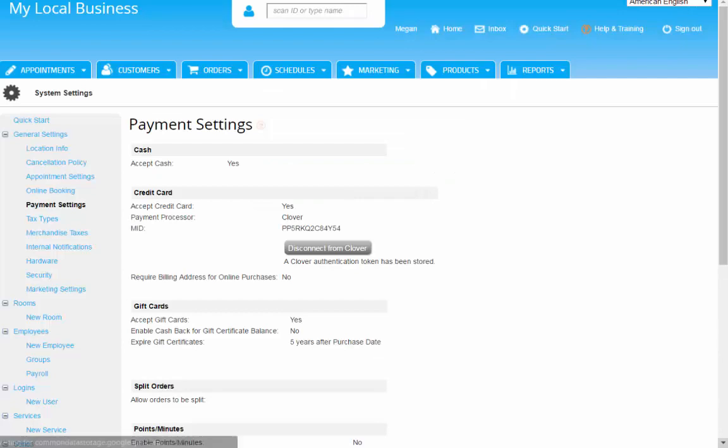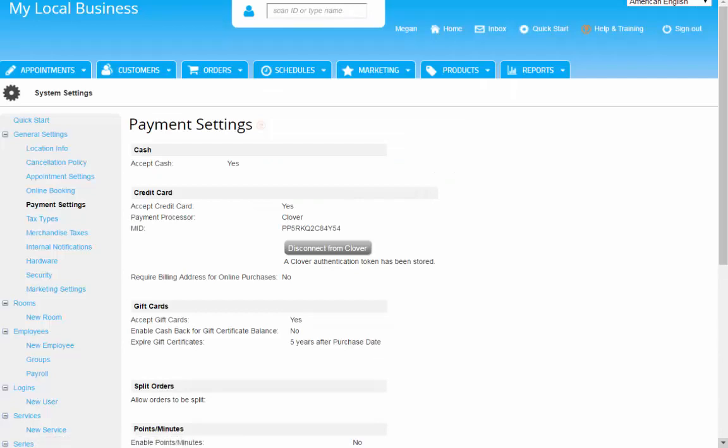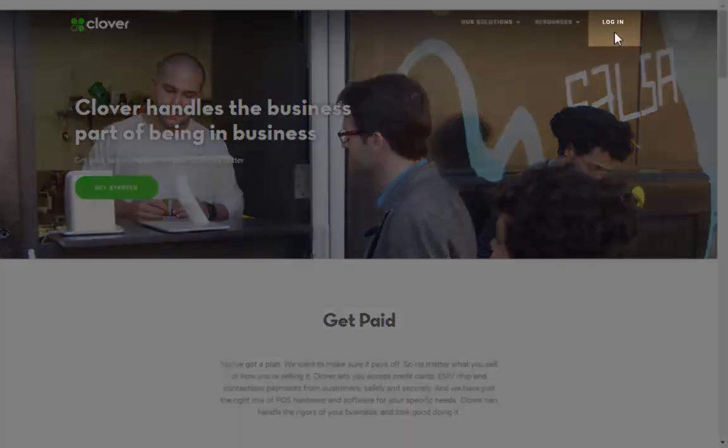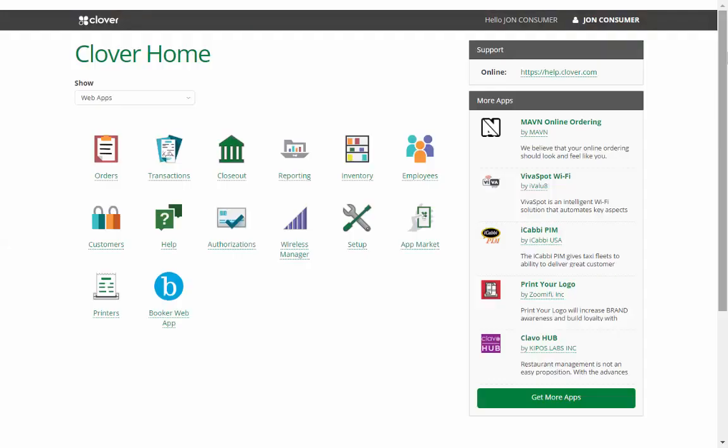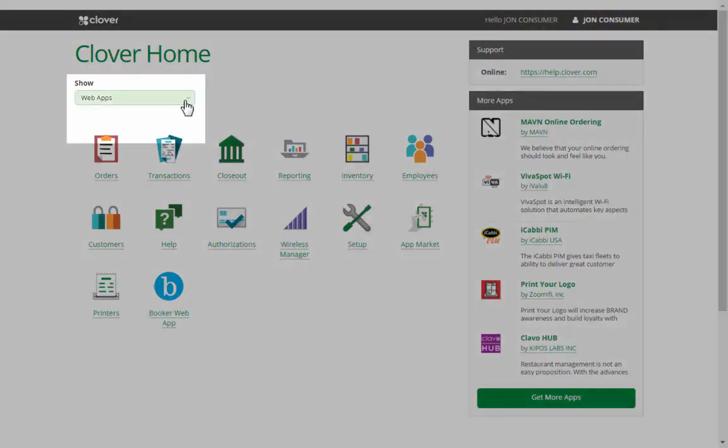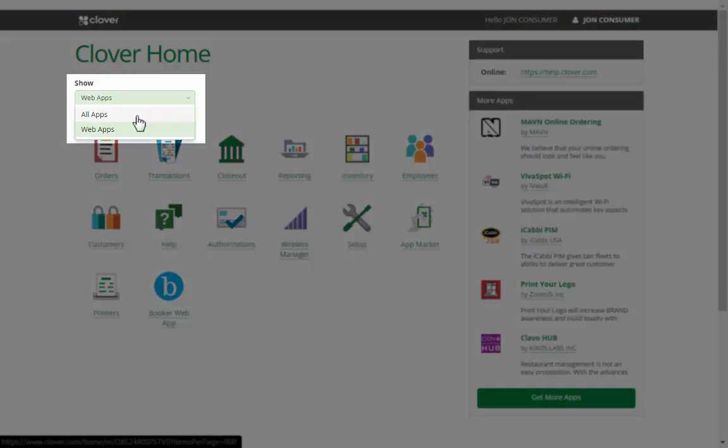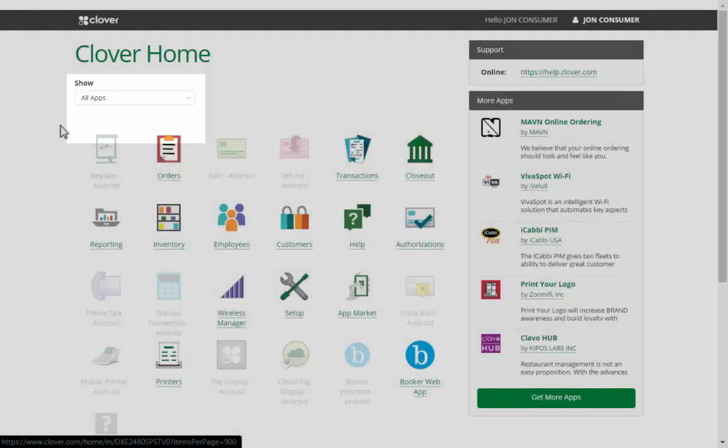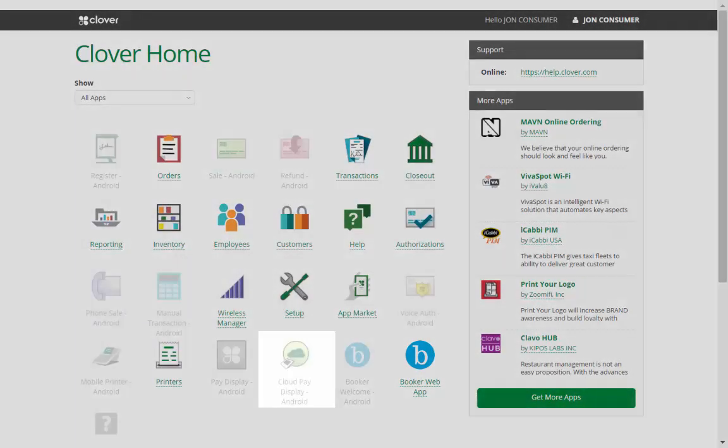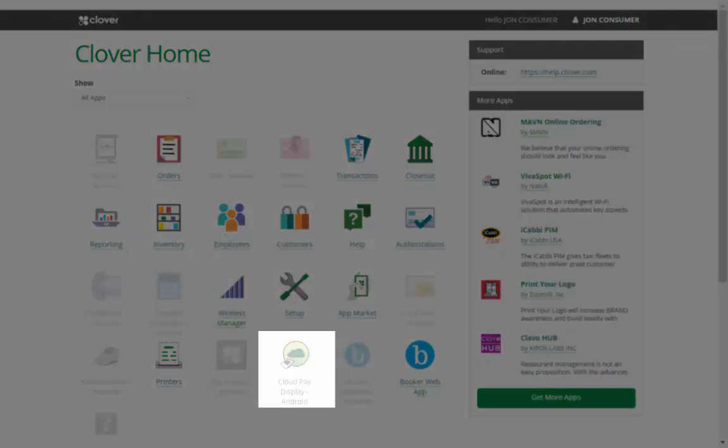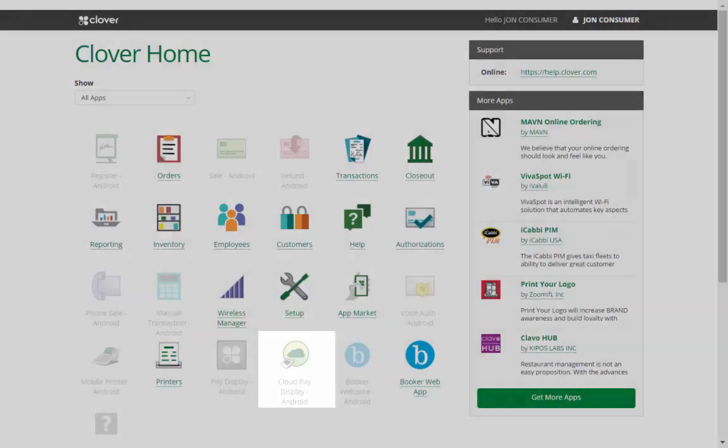Before we continue, let's double check the apps you should have. Go to Clover.com and log into your account. You will see your dashboard like this. Use the pull-down menu to show all apps. You want to have the Booker web app, as well as Cloud Pay Display Android.